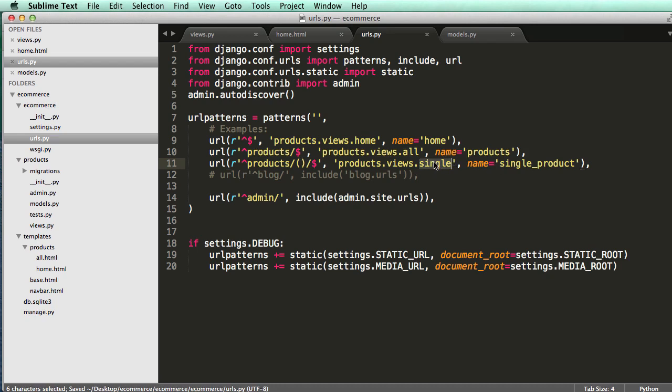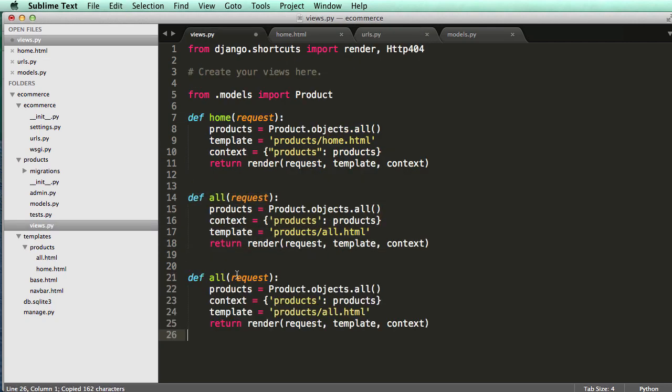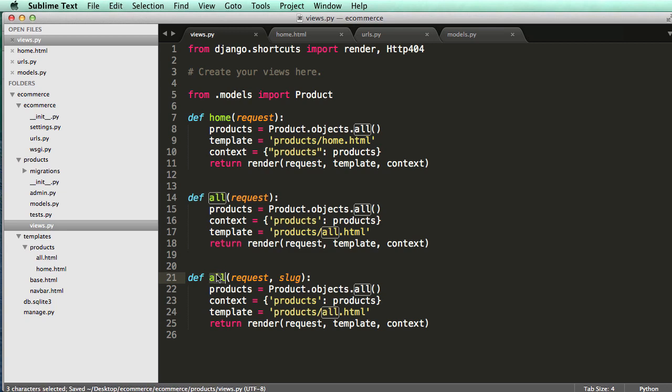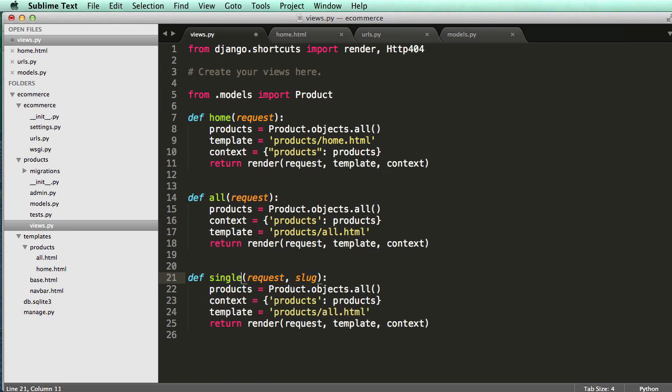Alright, so now we actually need to create that view for single. But before we do that, I just want to tell you that right here, this is going to be an argument that's going to be passed into this view. So we're actually adding a new argument in here. So if I go to views, I'm going to go ahead and copy all, paste it underneath it. And it's going to take in request and slug. So this is that second argument that I just mentioned. And then rename the view to single.